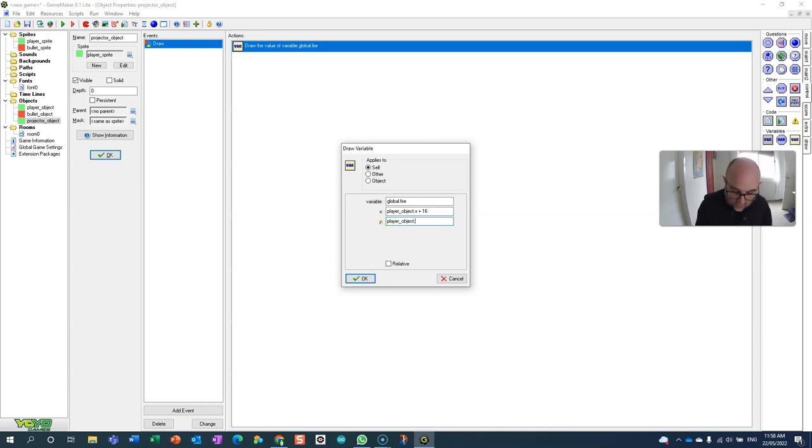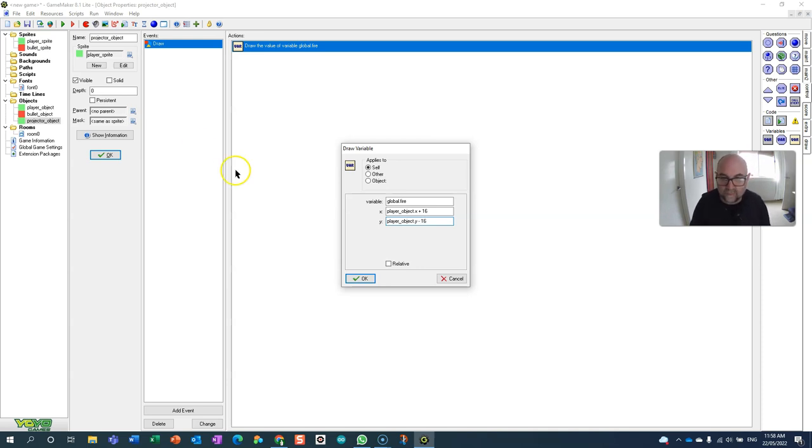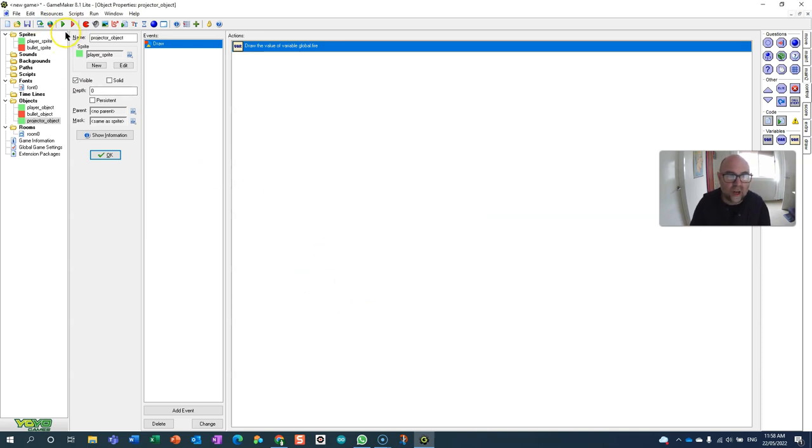I'm going to have player_object.y - that tells you how far it is from the top of the screen - and I'm going to have that one minus 16. I know that doesn't need to be relative.